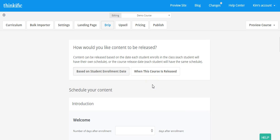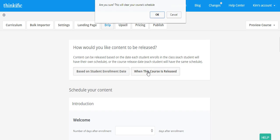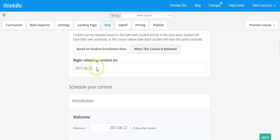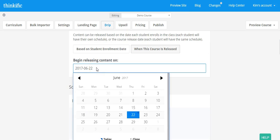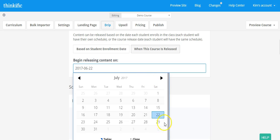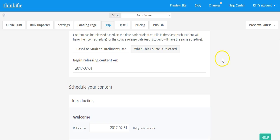So in this case, let's say that we are doing pre-sales and we want to not allow our enrollees to have any access to any of the content until a certain date. So I'm going to click on when this course is released. So now it's going to ask you what day you want to begin releasing content on. So in this case, let's say July 31st, which is a Monday.